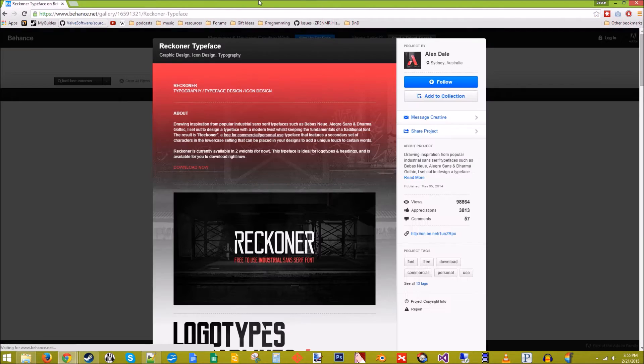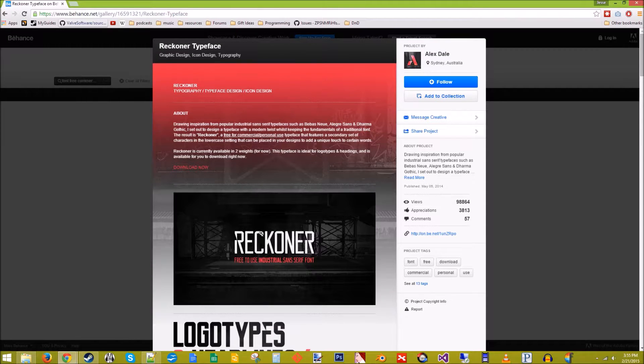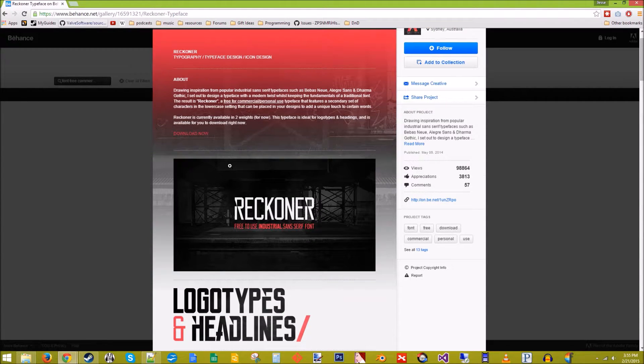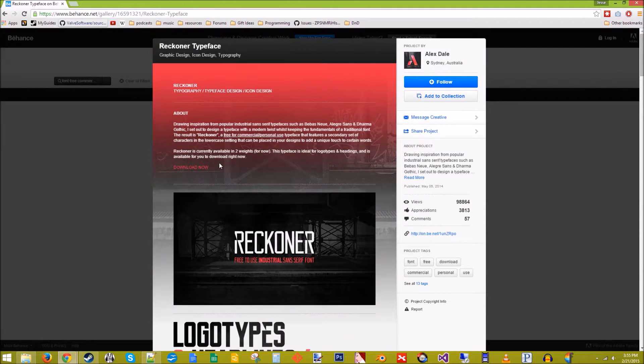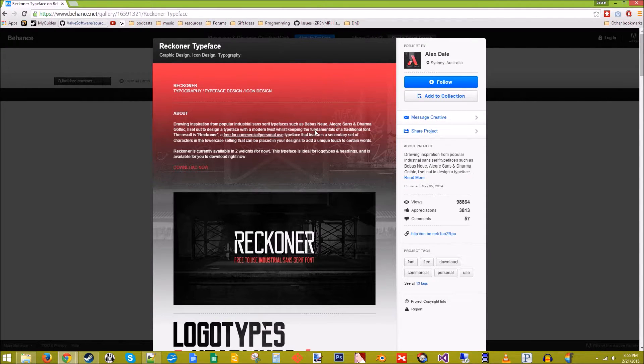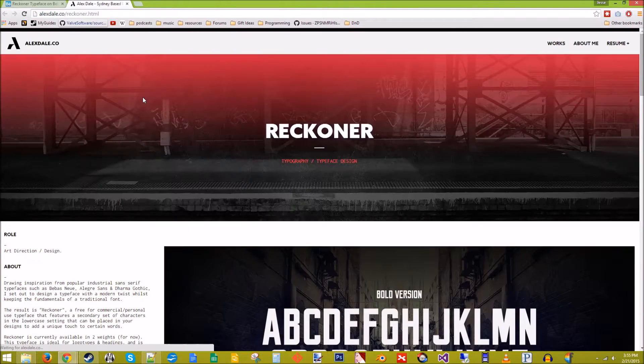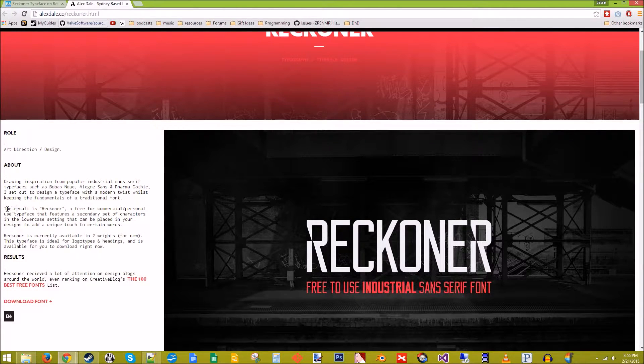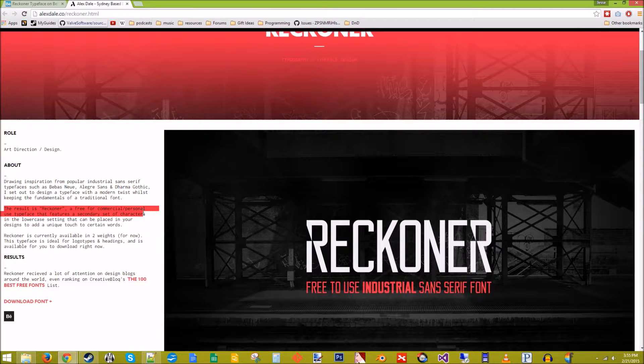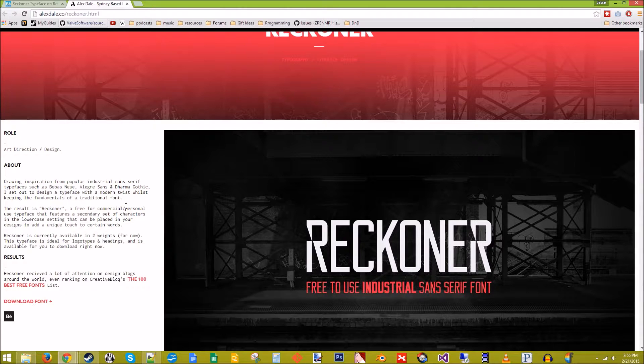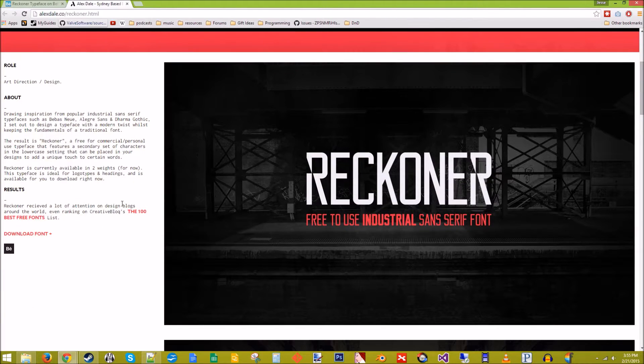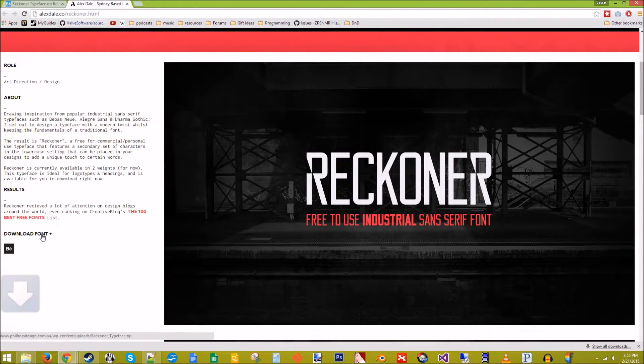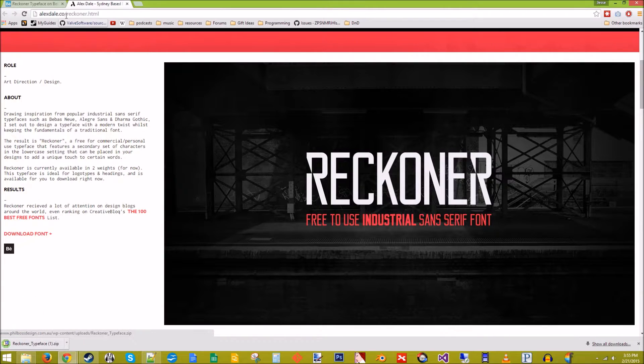So in this case, we're going to use this one, Recknor. You've got to be careful of the licensing because you don't want to get involved in that kind of legal garbage. As you can see here on this site, he has it listed as it's free for commercial personal use. So download that font.